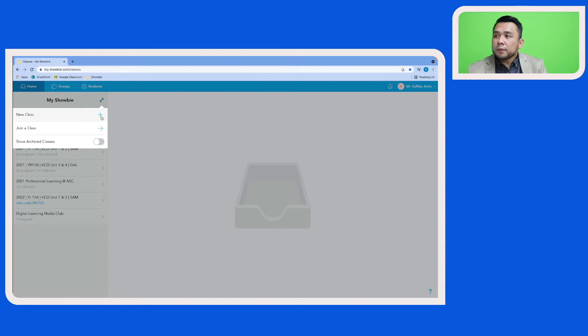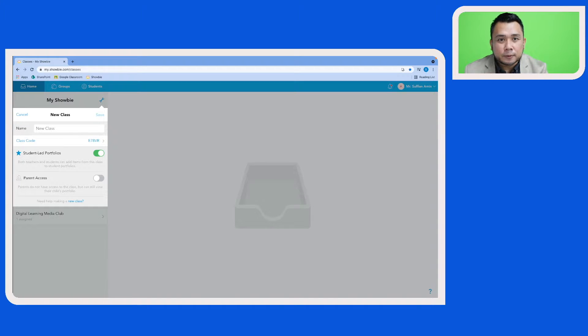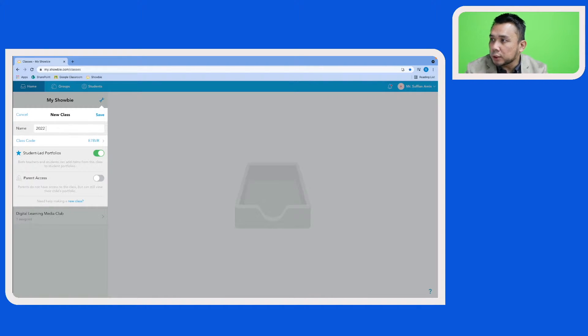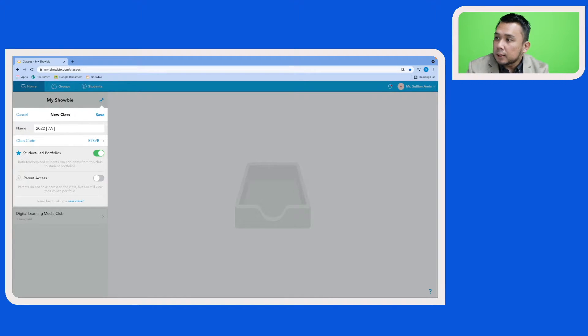And then click on new class. Here you will enter the details for your class. This class is for the new academic year which is 2022, and then the class, let's call it 7A. Let's enter the subject English.